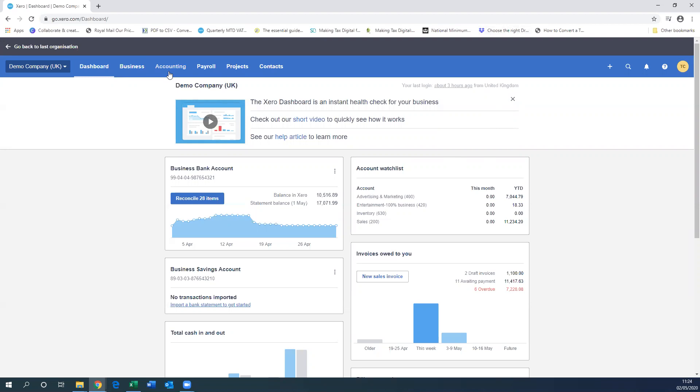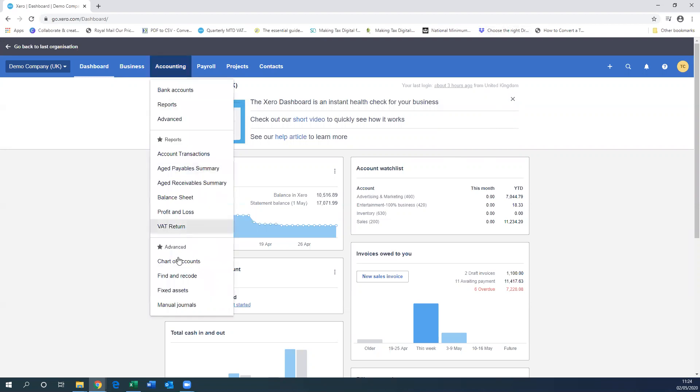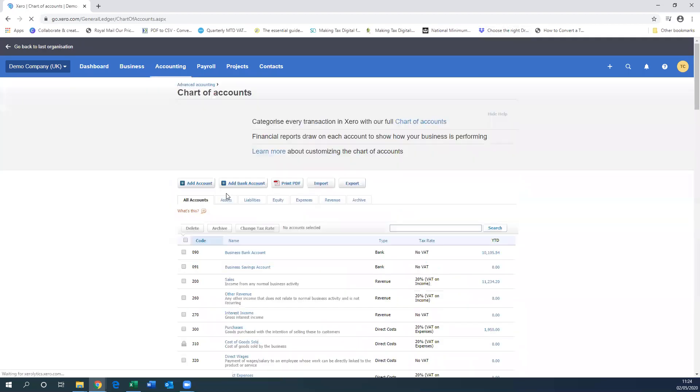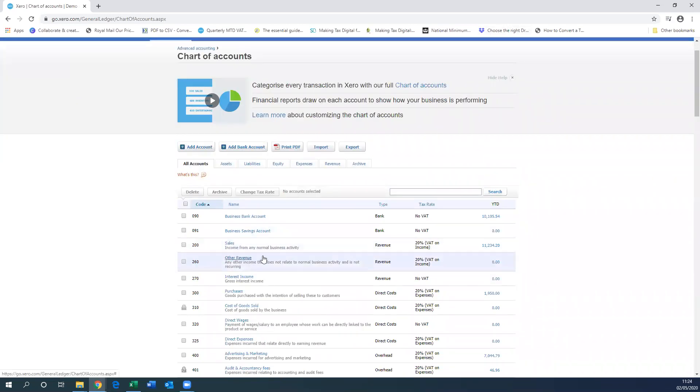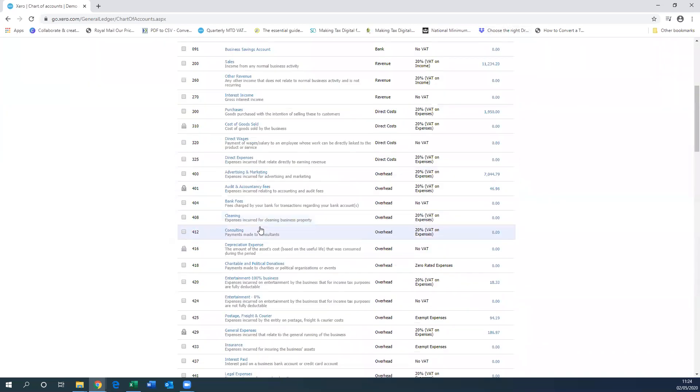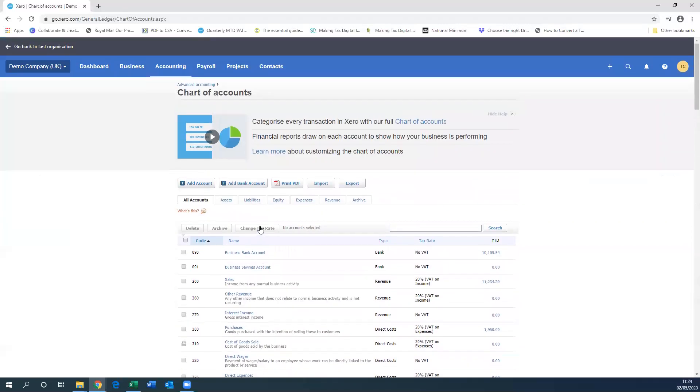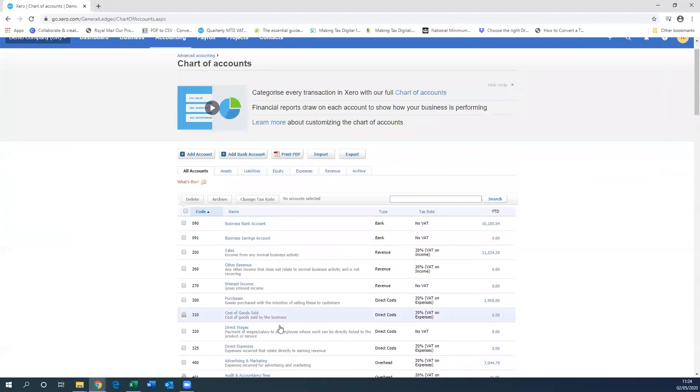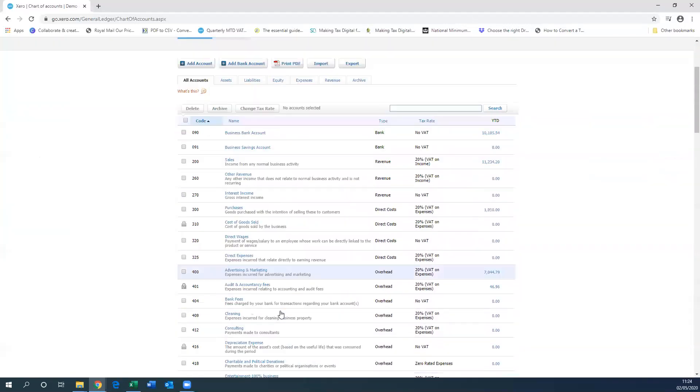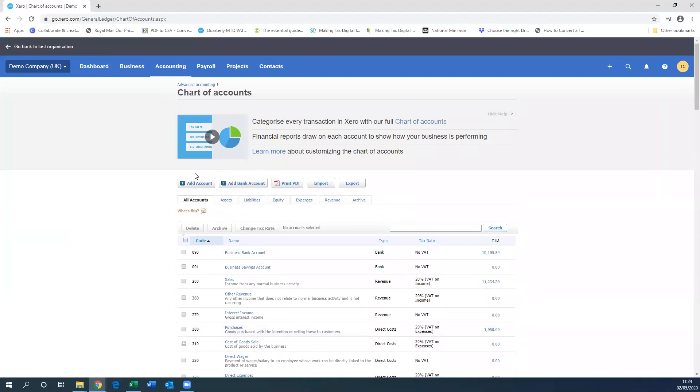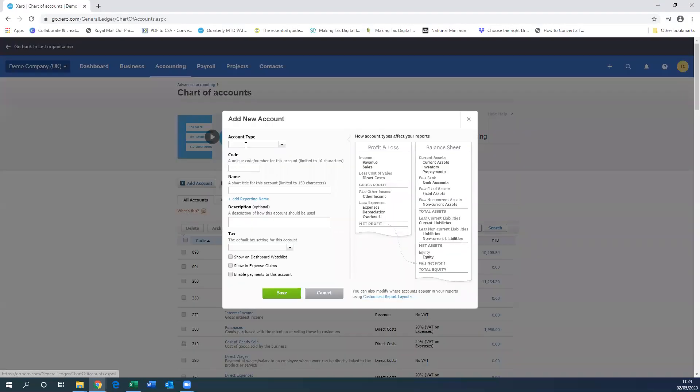You need to click Accounting and then Chart of Accounts. Once you're in here, it will show all your accounts for your business - sales, advertising, etc. You'll need to click Add Account.